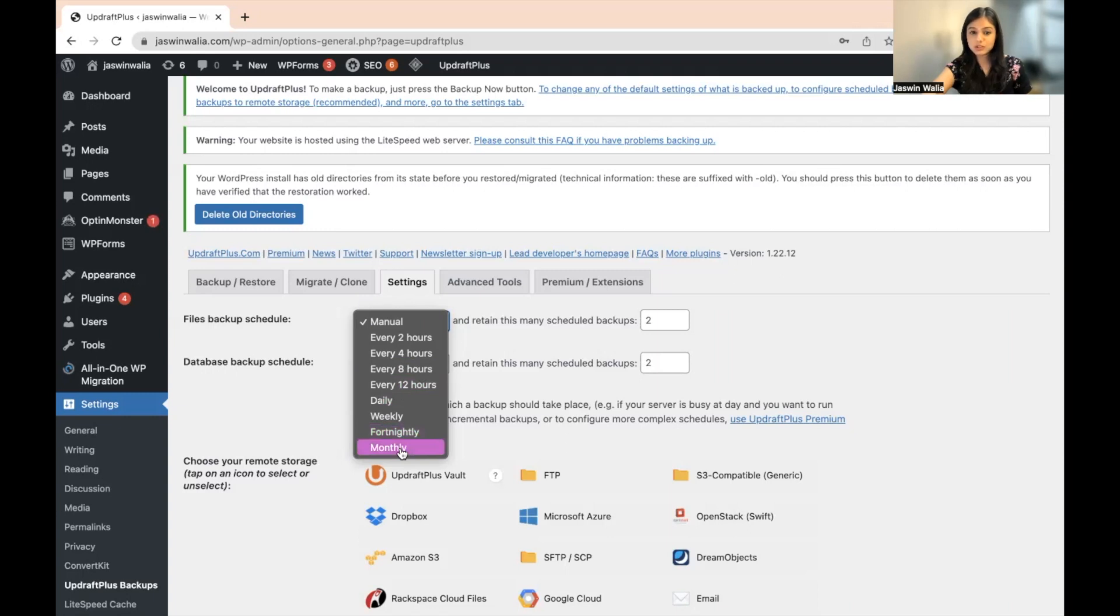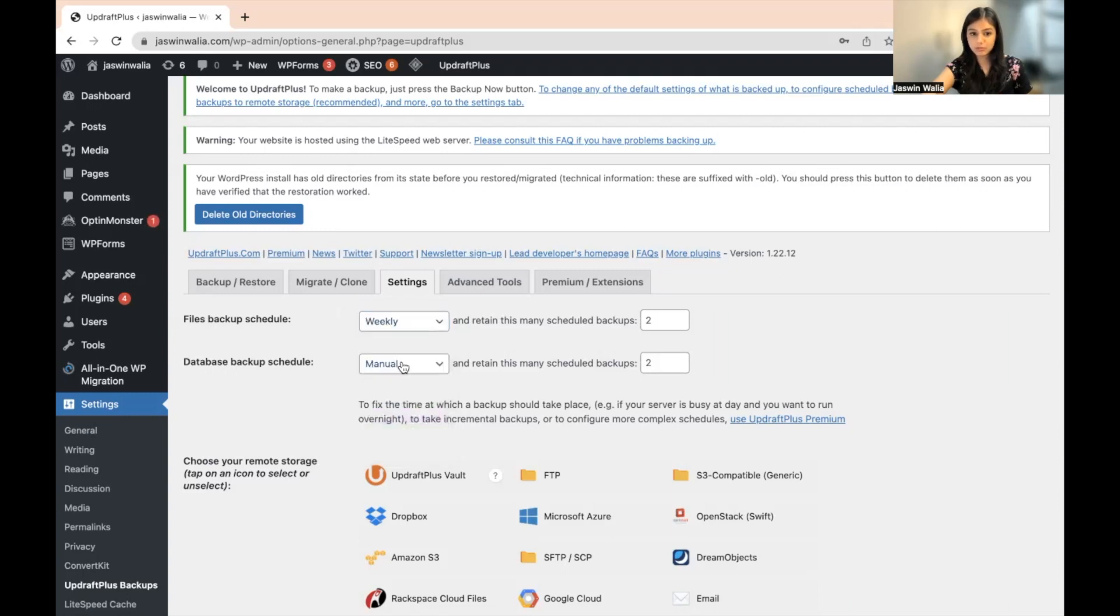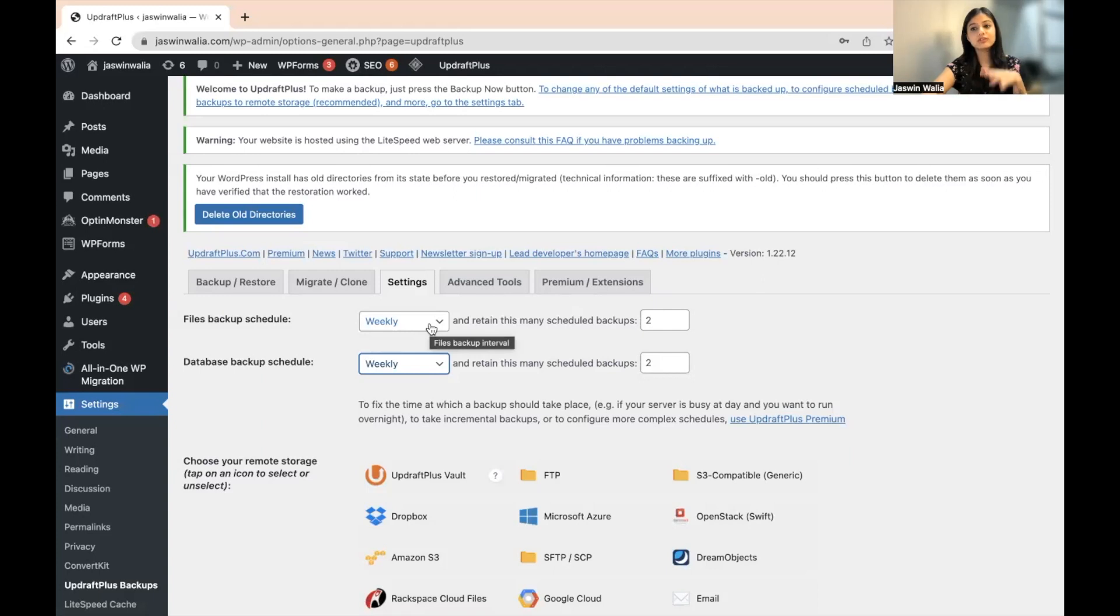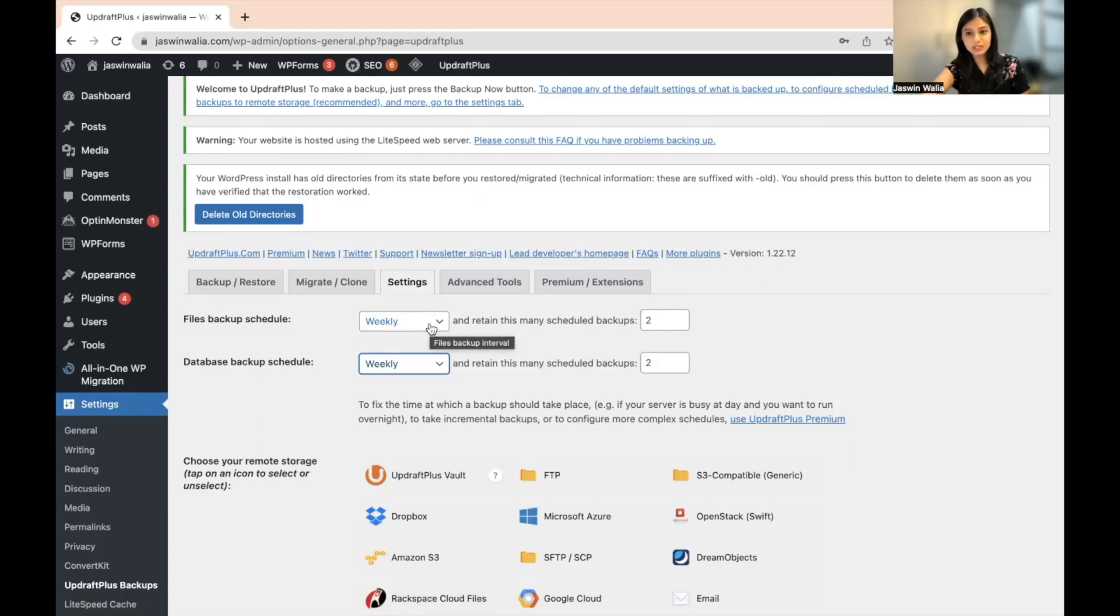So what we'll do is we'll keep it weekly for both of these and retain this many scheduled backups. So what will happen is this particular backup that we'll have weekly will be there for the next two weeks. So if we take a backup today, it's going to stay for the next two weeks. So we'll keep this as three weeks.